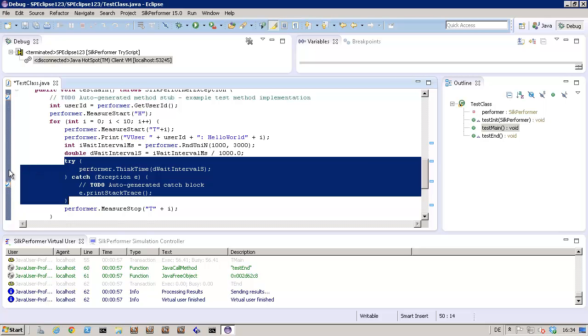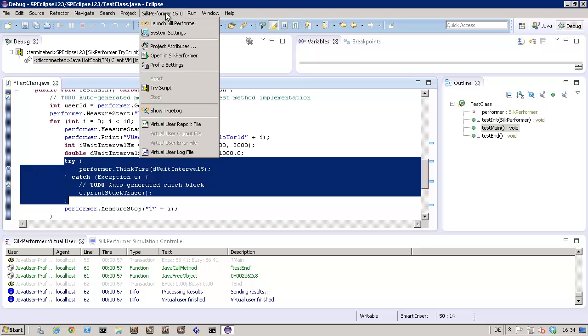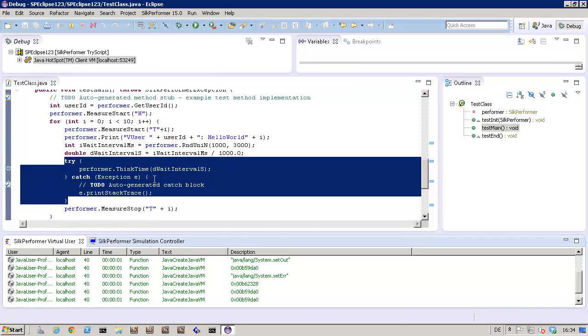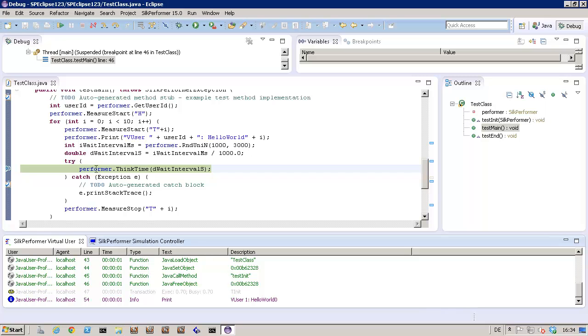Now I'll run another try script. Note that the try script ignores think times, so the execution is very fast. During future test runs, the think times will be considered.